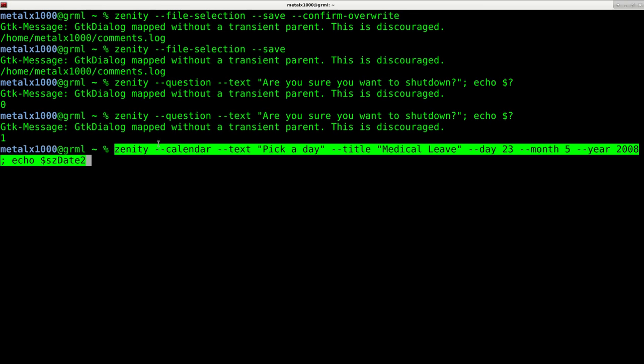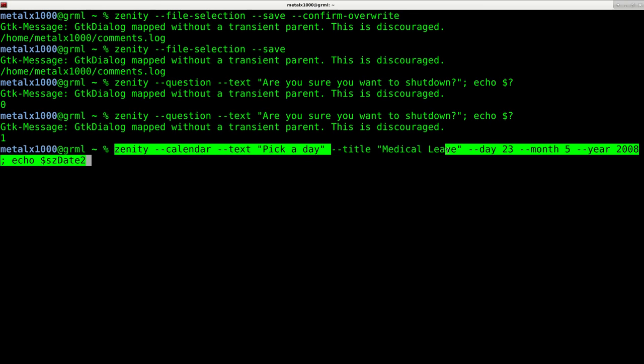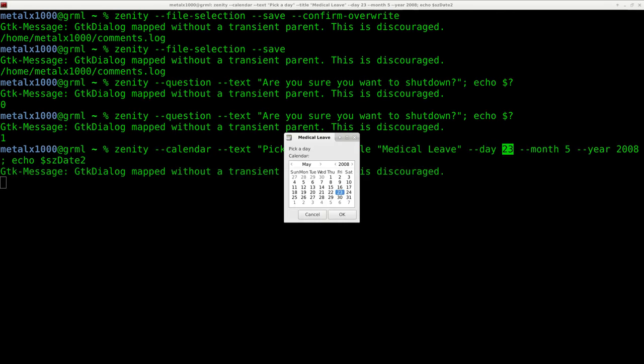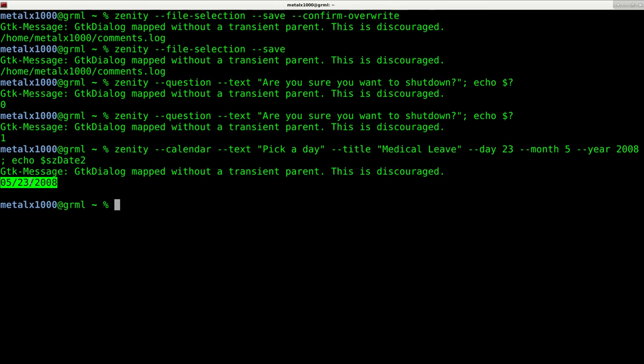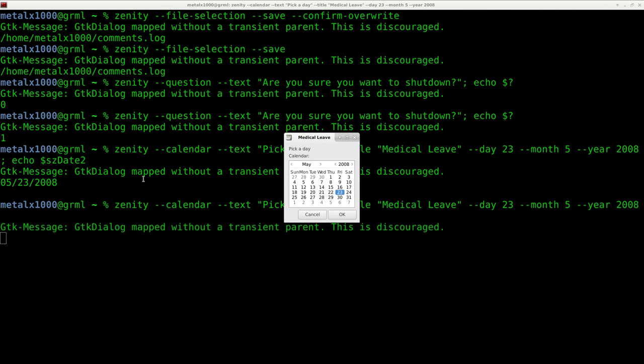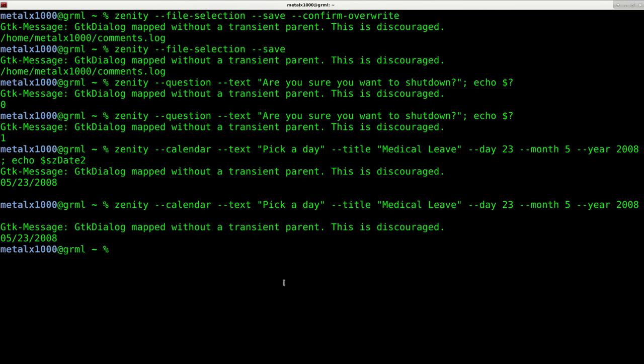We've got zenity --calendar. Text is whatever text is being displayed. The title—we can change the title on any of these; I don't think I've done that in previous examples. We can tell it what day we want the default selection at. So here I can say --year 2008 --month 5 --day 23. We hit enter and you can see it goes to May 23rd, 2008. If I click OK, it echoes out here. I can save that output to a variable just like the other examples.